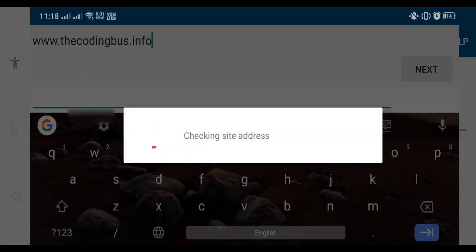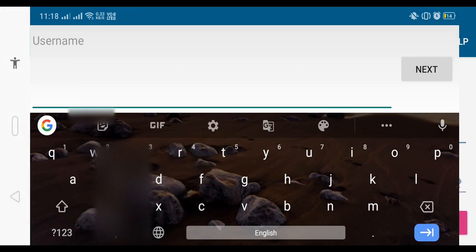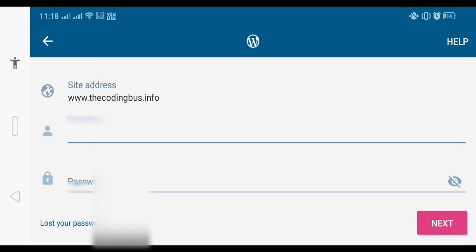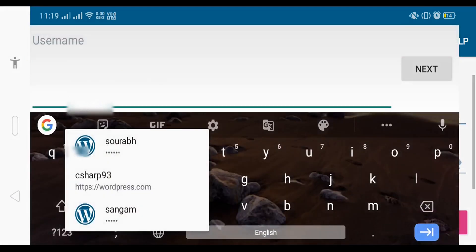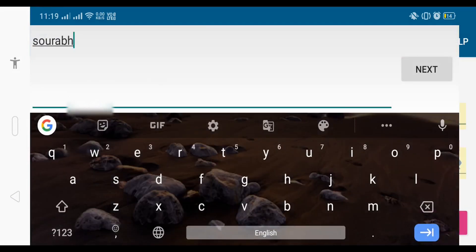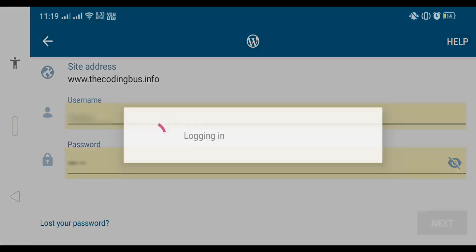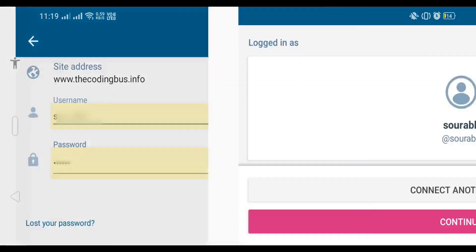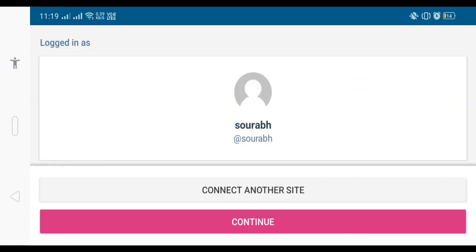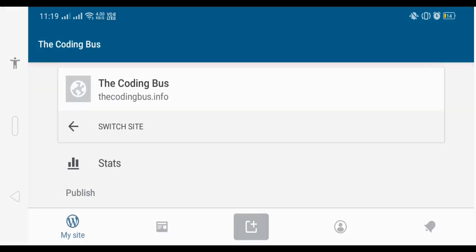After clicking next, you will see two options for username and password. You will see site address here. You need to put username and then password. I'm going to write my username and password here and click on next button. That's my website here, and click on continue.